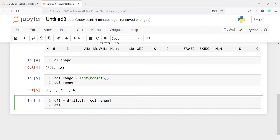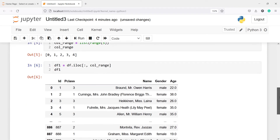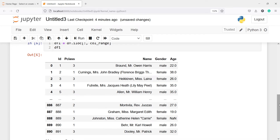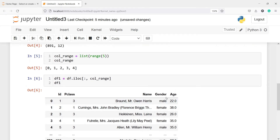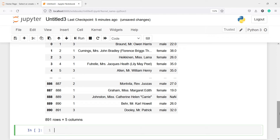Now let us execute our code. Here in the output you can see we got the entire data frame which is 891 rows, and we selected only 5 columns — id, pclass, name, gender, and age. Using the method iloc we can subset columns by index number, and there will be a separate video on iloc and loc in the next tutorial.